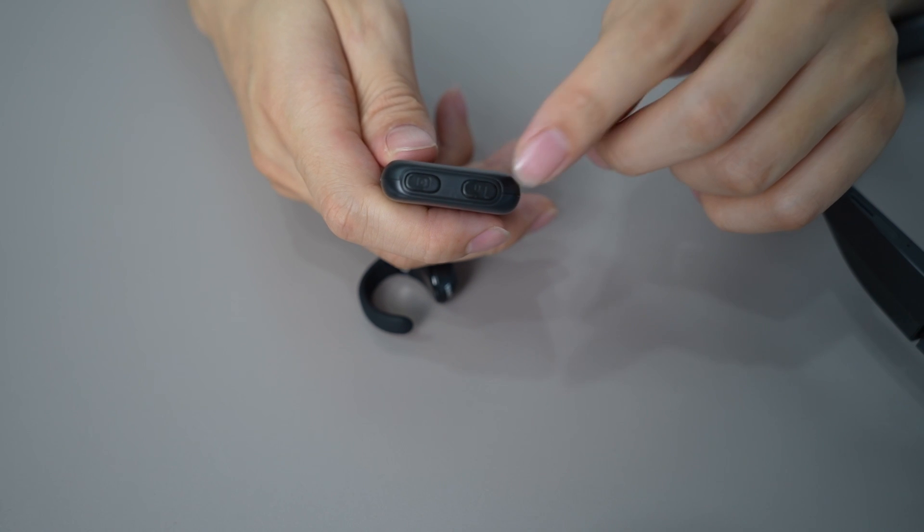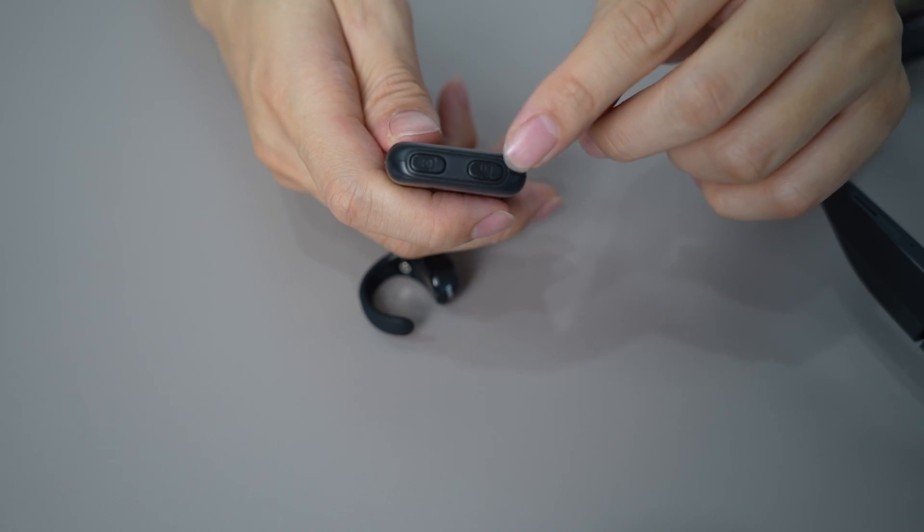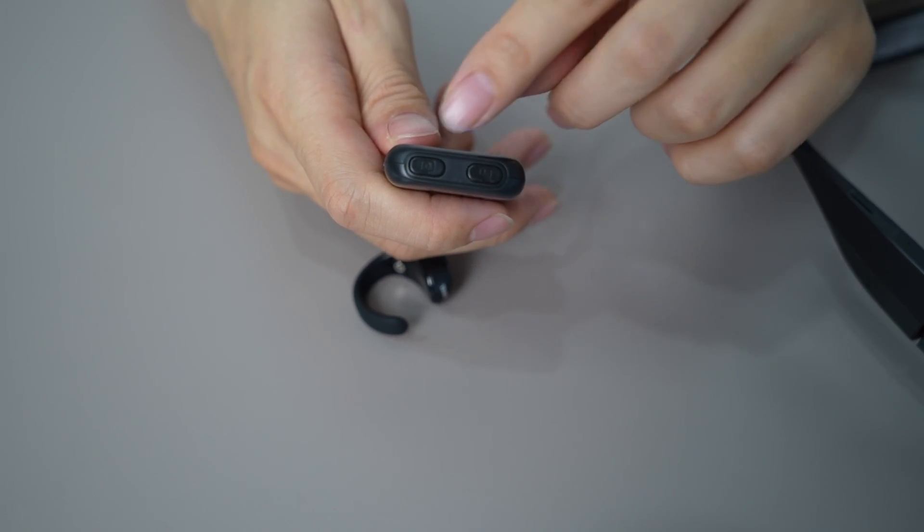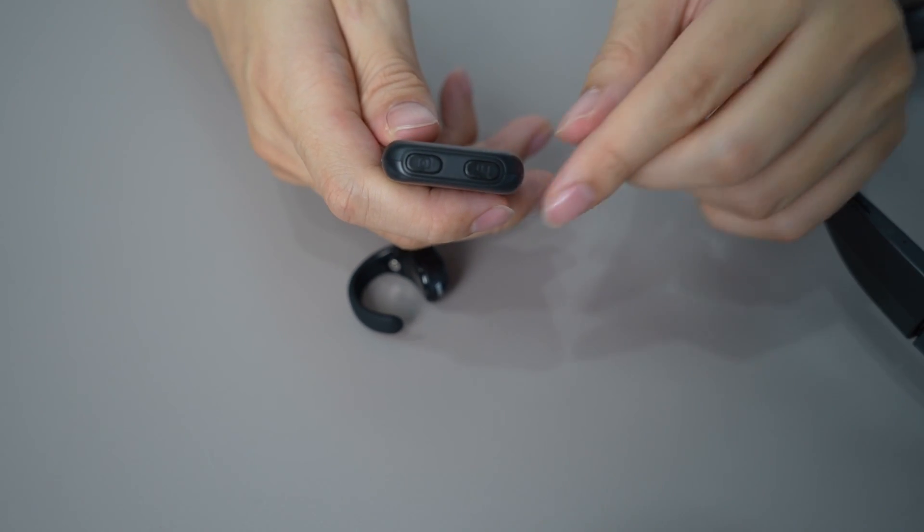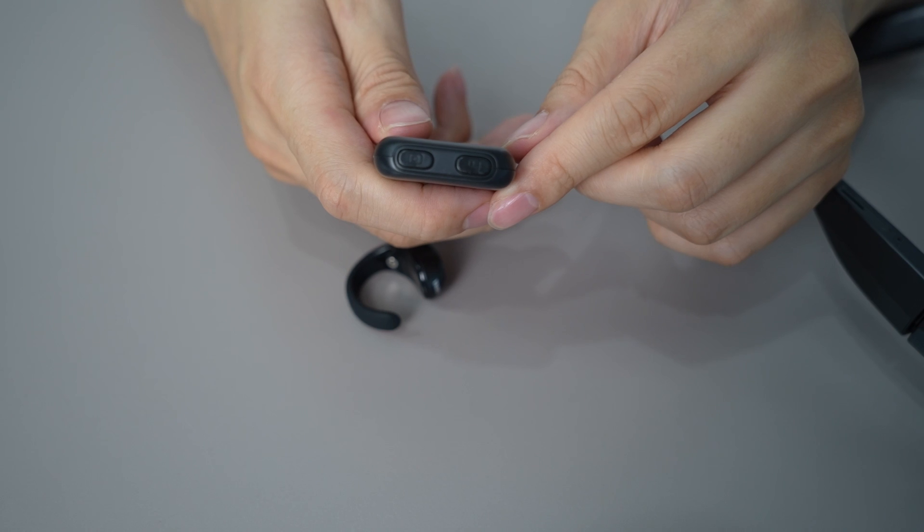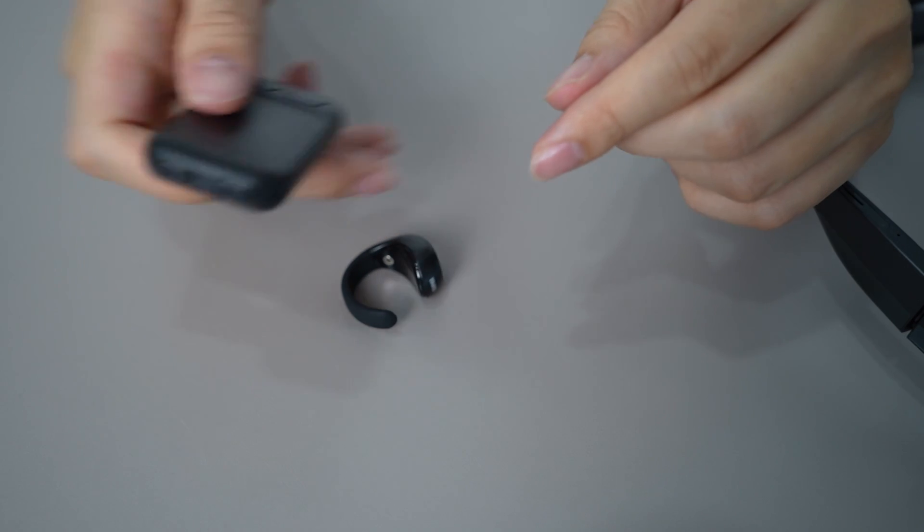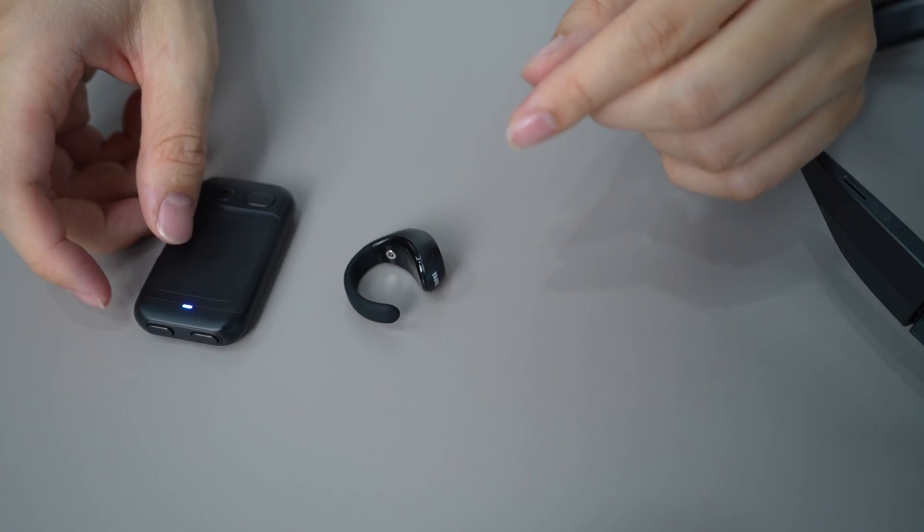On the front, the left button's function can be customized and the right button is for taking photos.